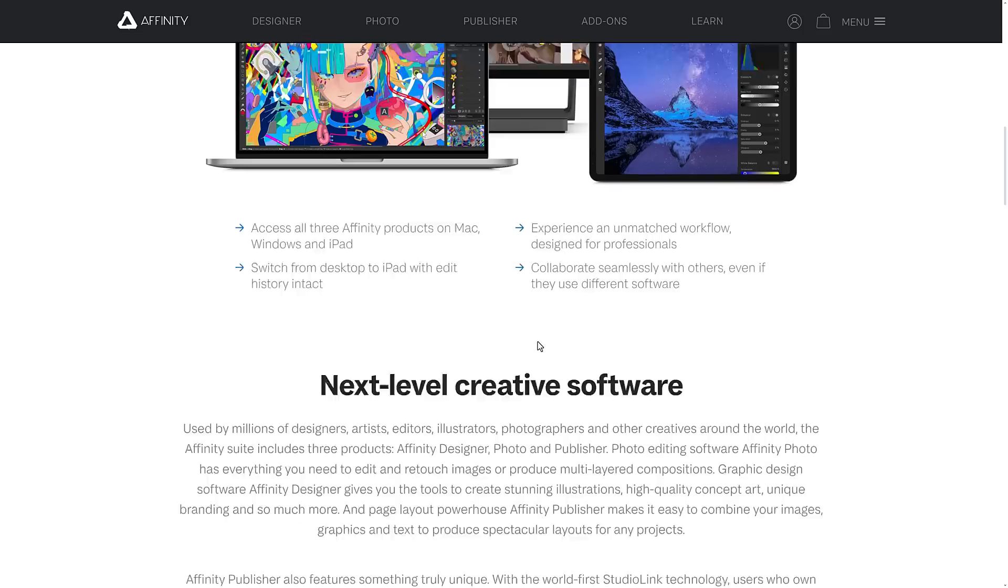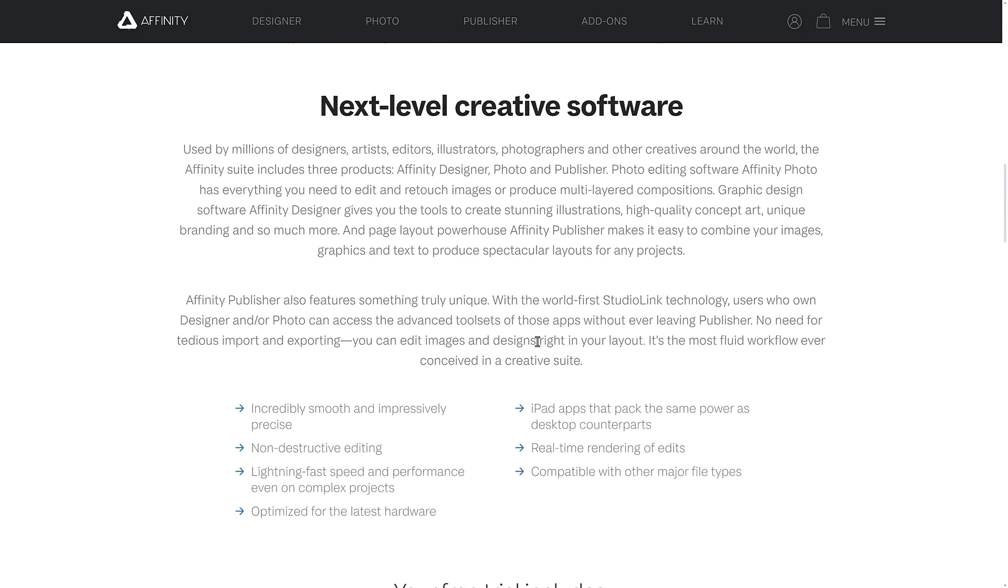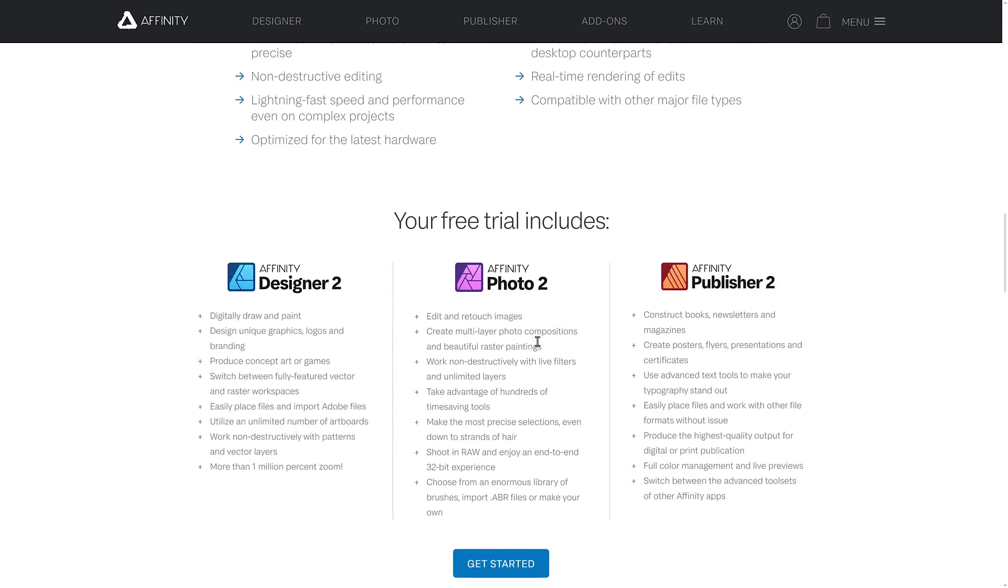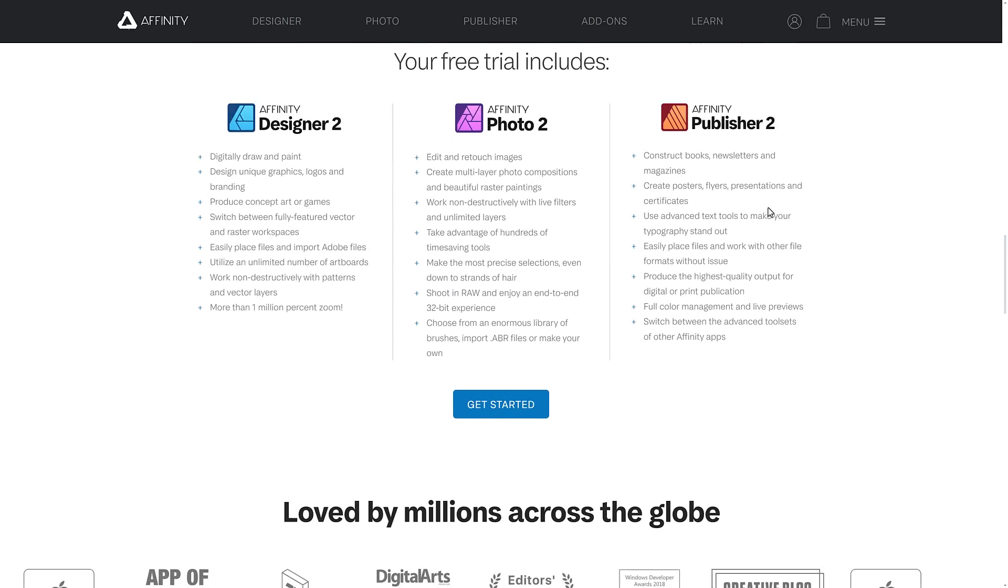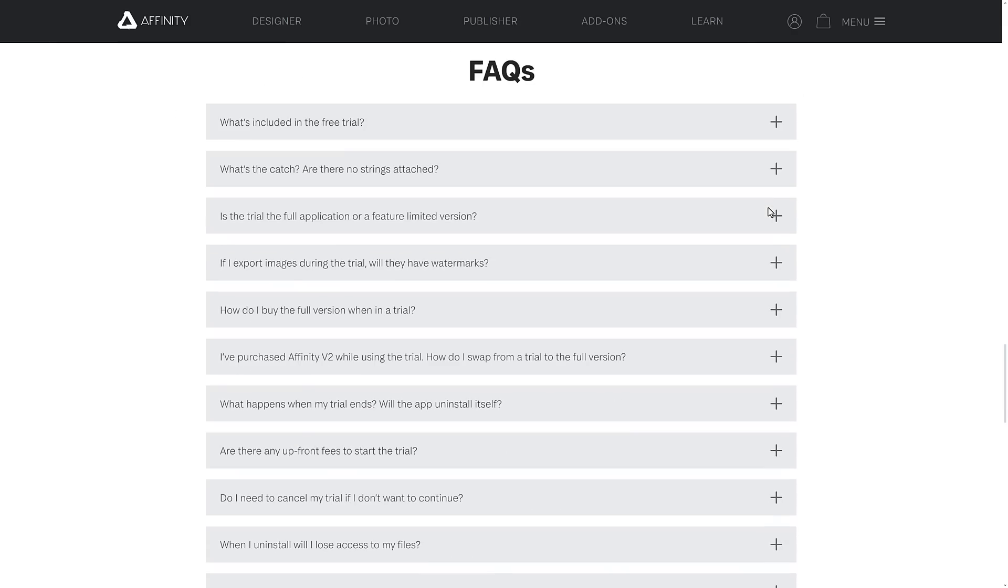And this is going to decide if this is a good fit for you. So you can get free trials of Affinity Designer, Affinity Photo, and Affinity Publisher 2. This is the full-featured version of it, by the way, straight out six months.